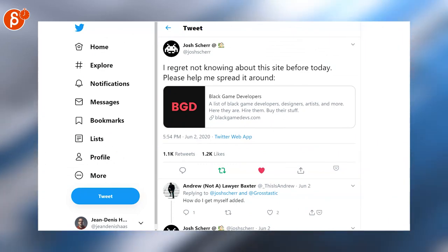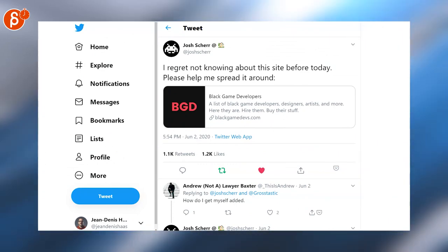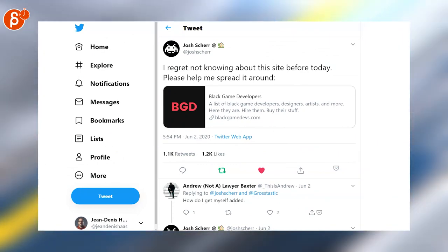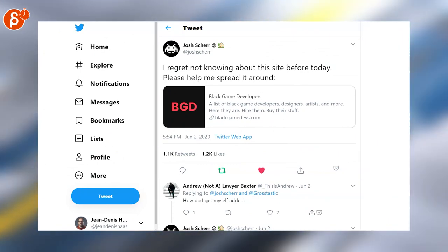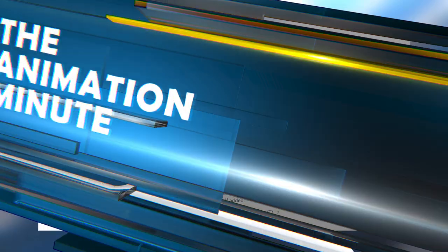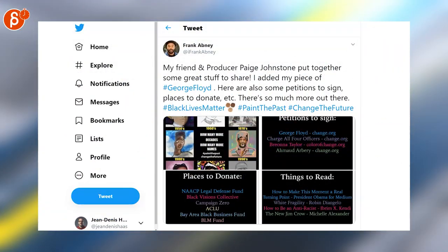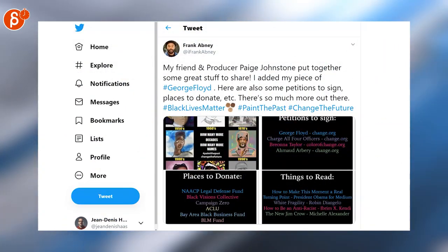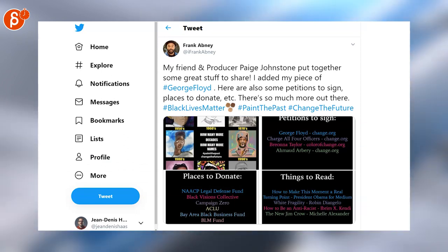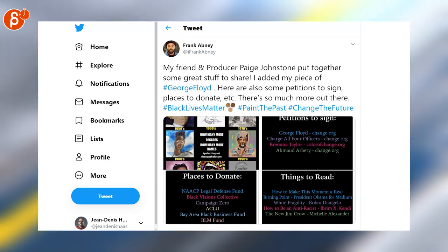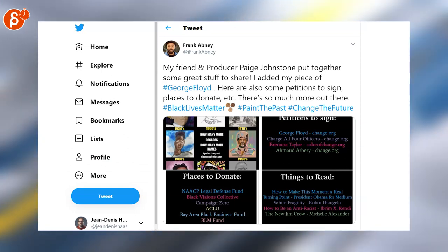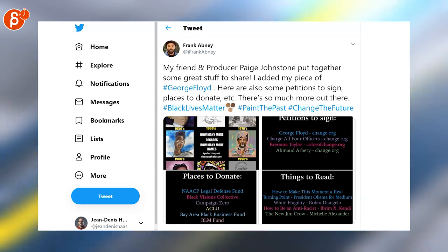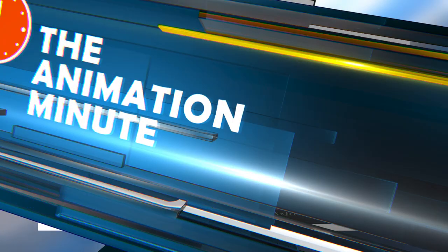Josh is sharing a tweet about black game developers and is asking to spread the word so let's go. Frank is adding a great list of places to donate, petitions to sign and things to read because black lives matter and it's sad that people question that because of course they do and this whole beginning of the animation minute is concentrated on just that.